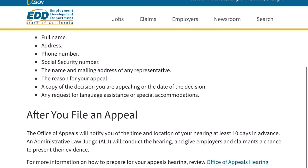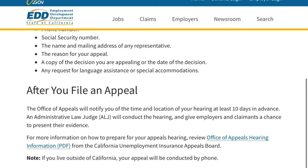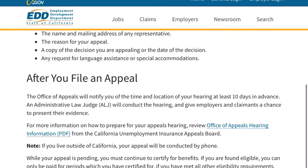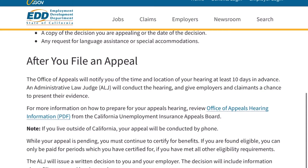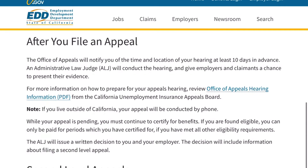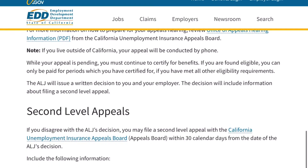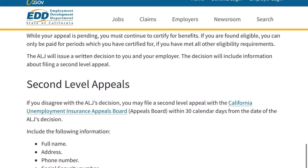Note: if you live outside of California, your appeal will be conducted by phone. While your appeal is pending, you must continue to certify for benefits. If you are found eligible, you can only be paid for periods which you have certified for.